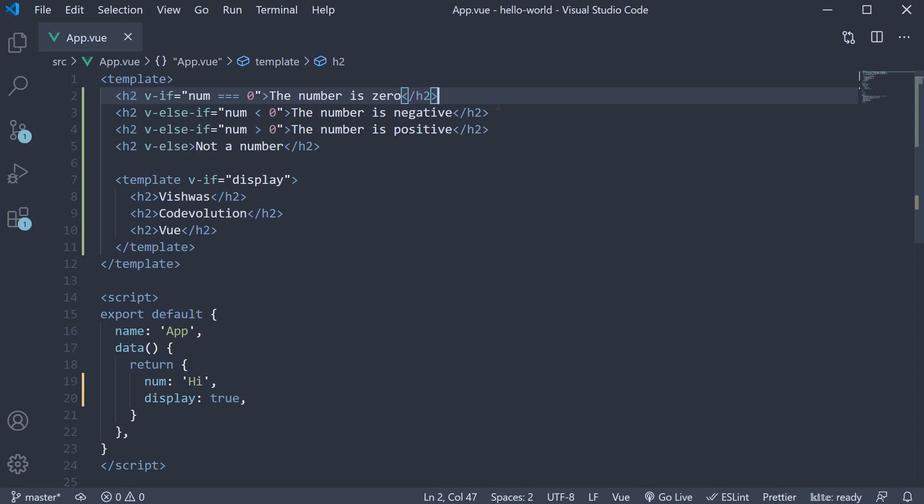Now it turns out that Vue provides another directive to conditionally display an HTML element and that is the v-show directive.